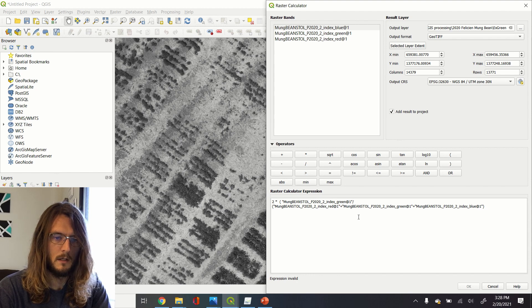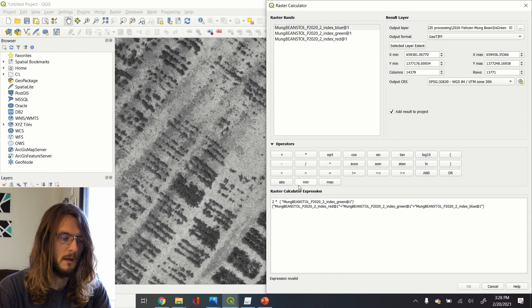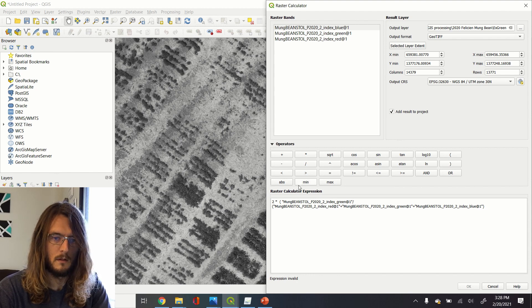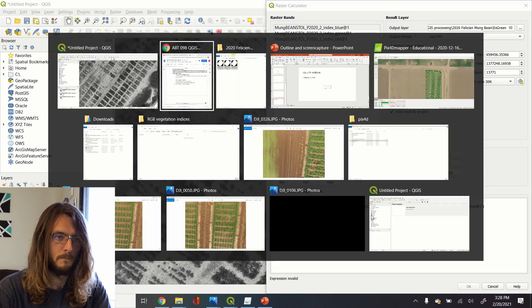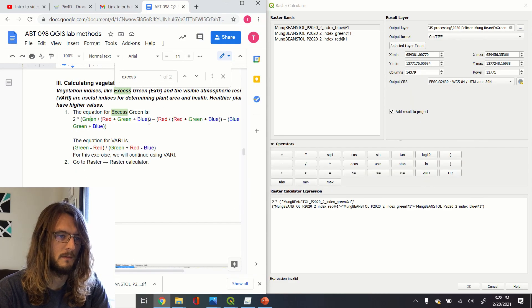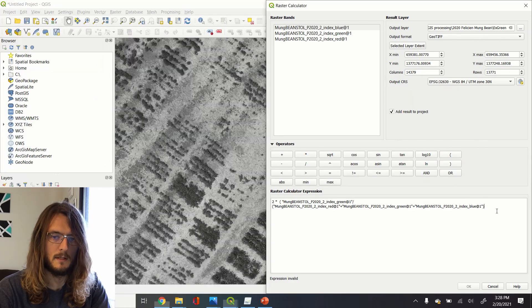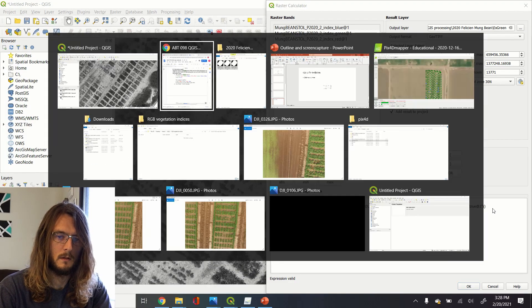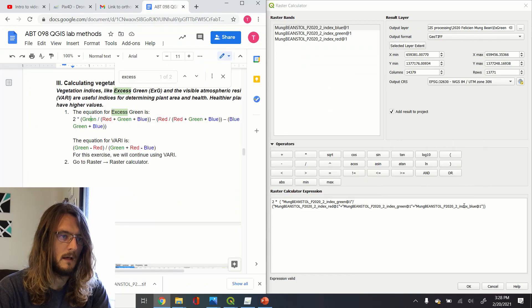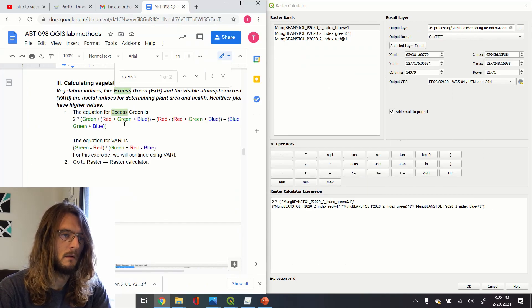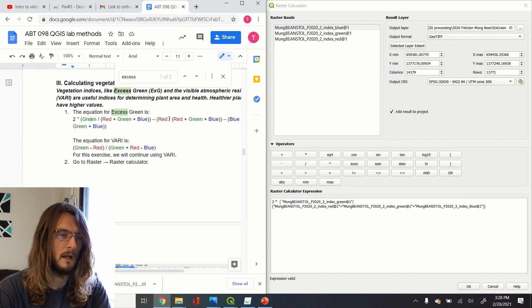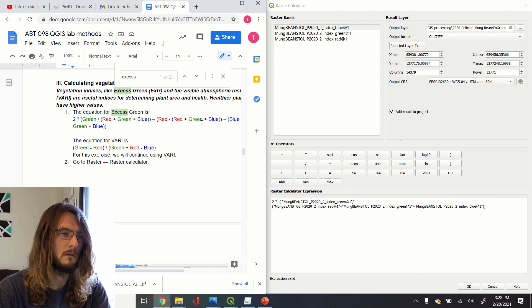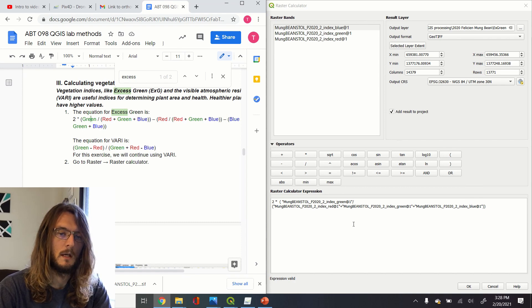That looks good. And then I'm going to check my parentheses. We have two parentheses there—that's very important. So close that, and then what we're going to do is: this is two times green divided by total, minus red minus blue divided by total.